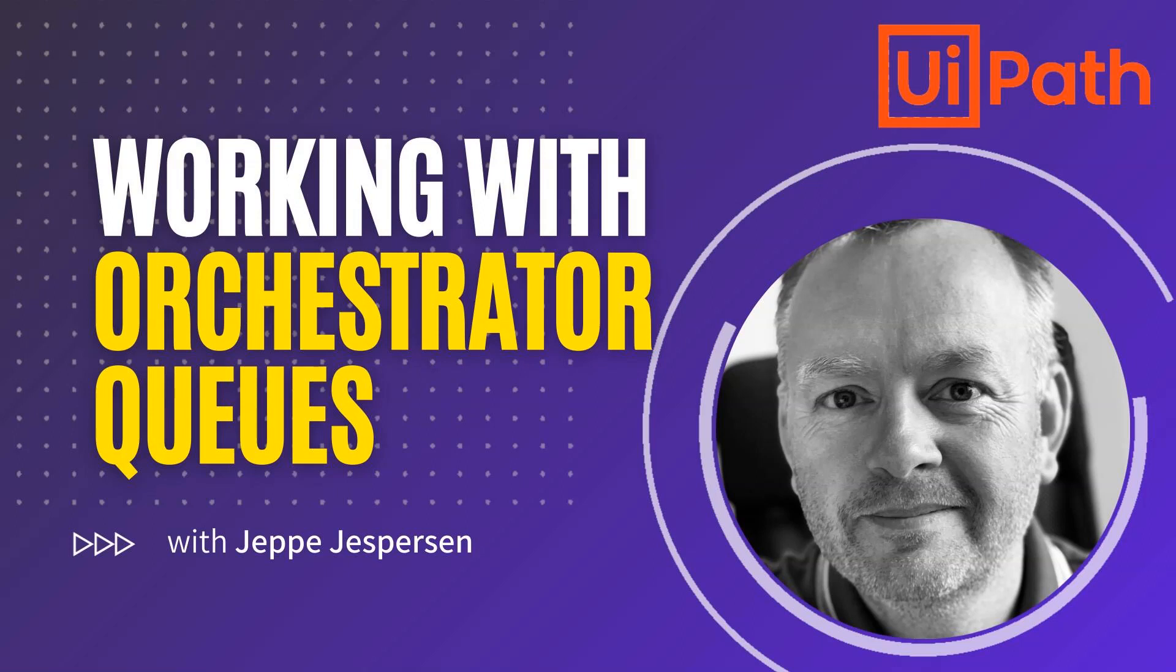Hi and welcome to another video on UiPath with me, Jebe. In this one we're talking about Orchestrator queues and we're going to talk about it from two different perspectives.